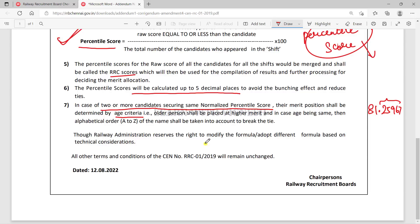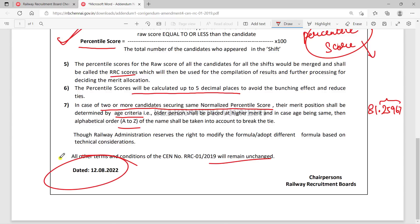Suppose A to Z order in alphabetical order, you can select the first preference. Though RRB administration reserves the right to modify the formula and adopt a different formula based on technical consideration. All other terms and conditions of the SIN number RRC 01/19 will remain unchanged. So, complete change on normalization — percentile-based normalization.